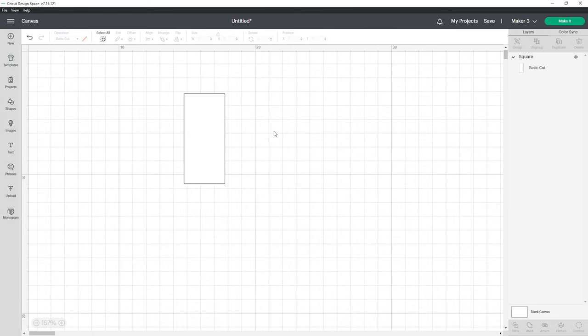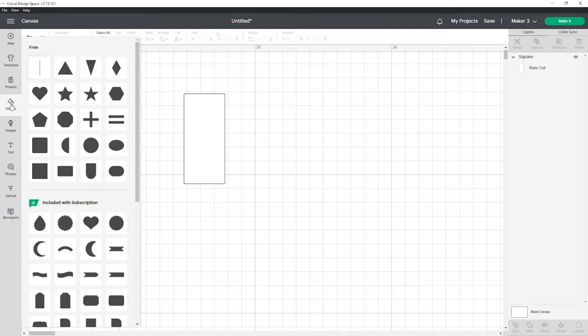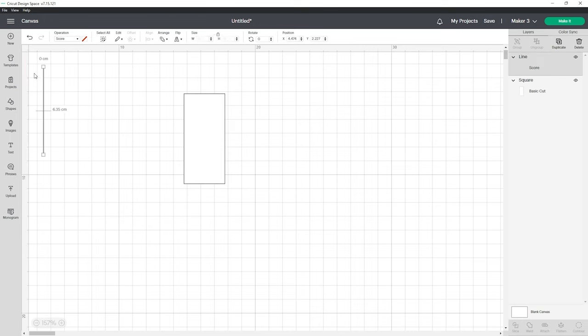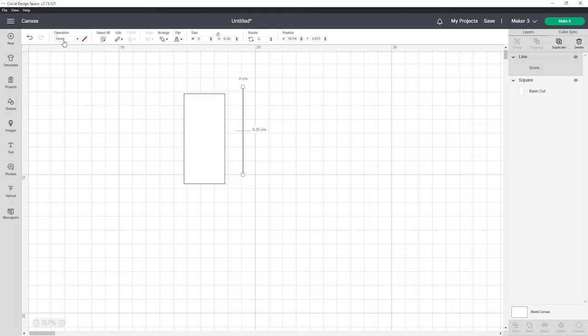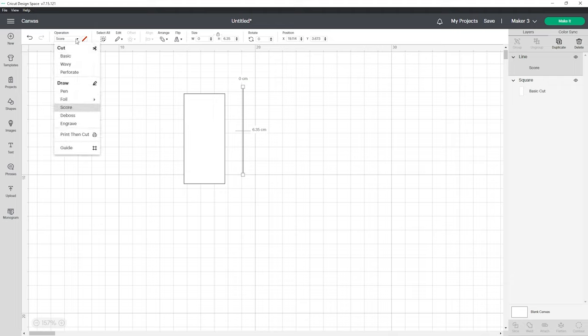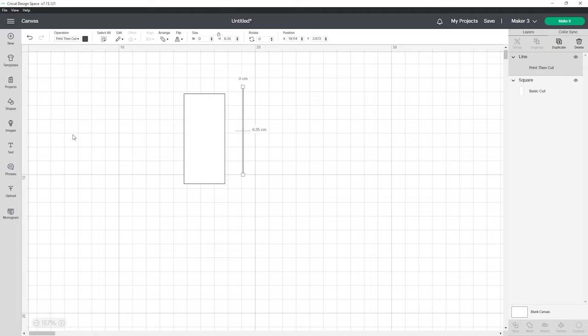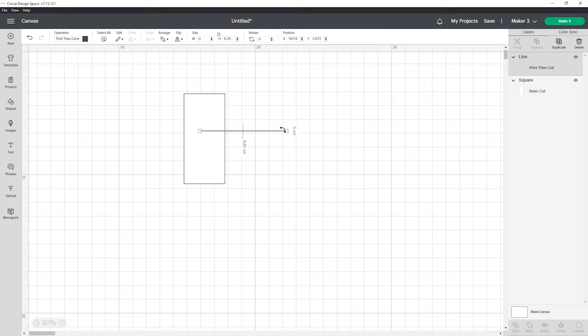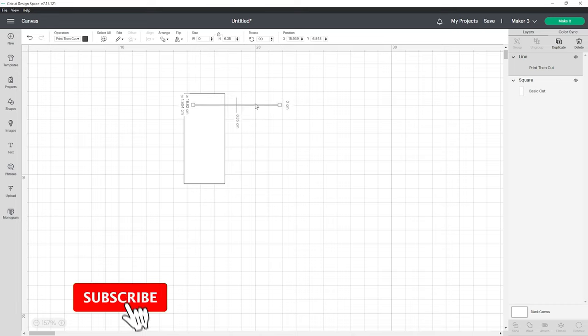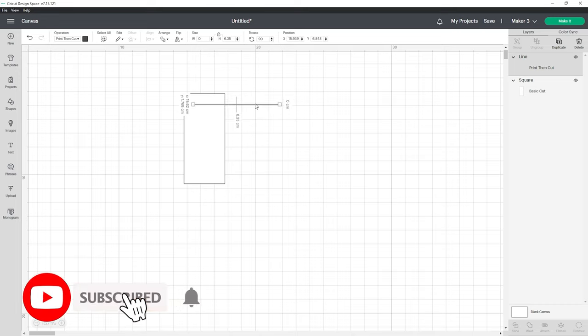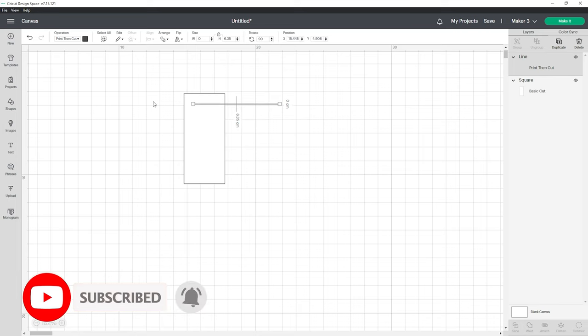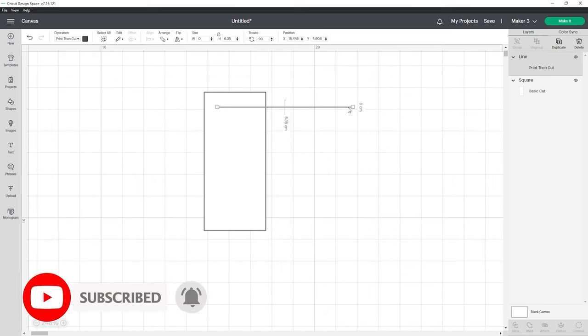Now I'm going to create a line for the top and bottom of our label. Again go over to the shapes tab and click on score line. Once you have your score line we're going to go to the operations drop down up the top and change it to print then cut which will turn it into a solid line. We're going to rotate it so that it's horizontal and drag it over to the top of our rectangle where we can resize it to fit the dimensions.